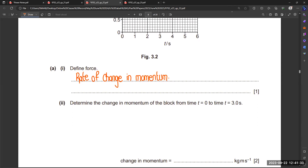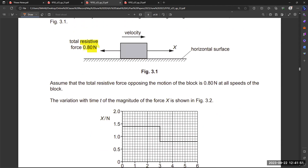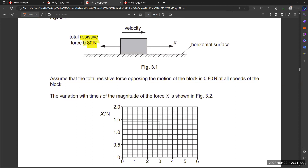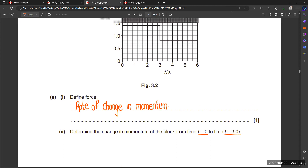Determine the change in momentum. We know the change in momentum is m times delta-v. Since the mass is 3 kg, and from the graph the initial force is 1.4 N and the final force is 0.8 N, we calculate: 3 multiplied by (1.4 minus 0.8) equals 3 times 0.6, which gives 1.8. So the answer is 1.8 kg·m/s, representing the change in momentum from time t = 0 to t = 2 seconds.